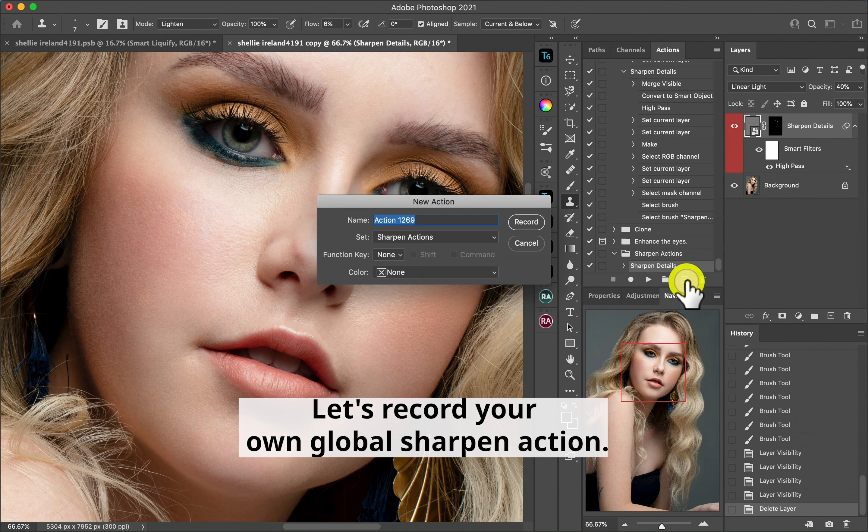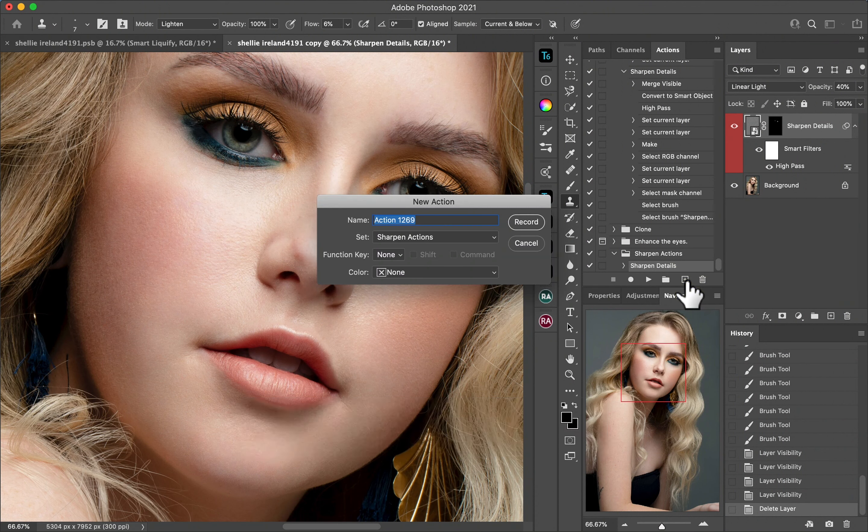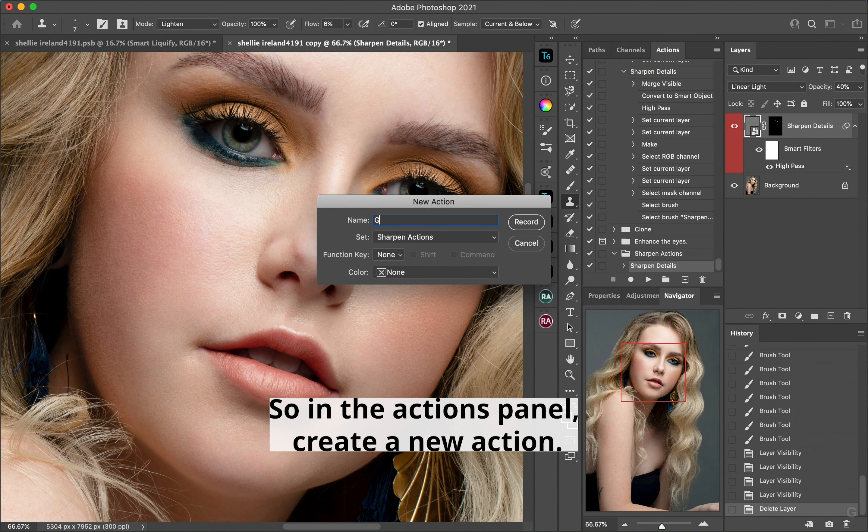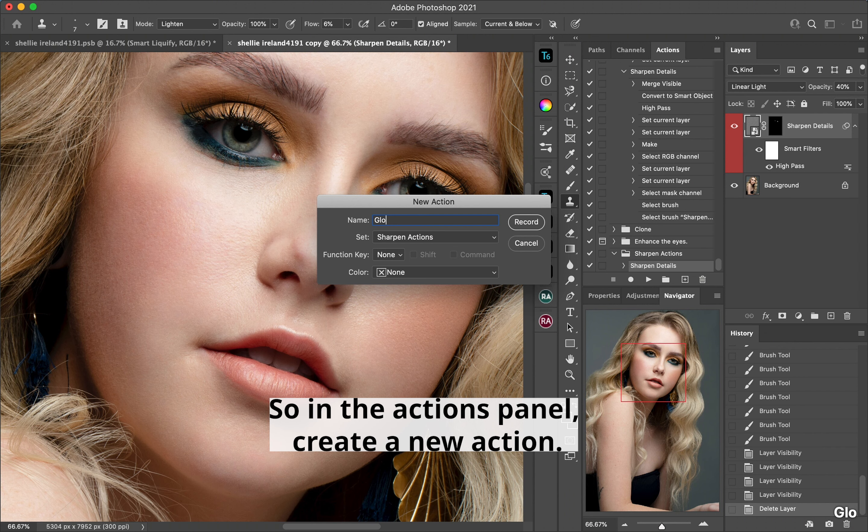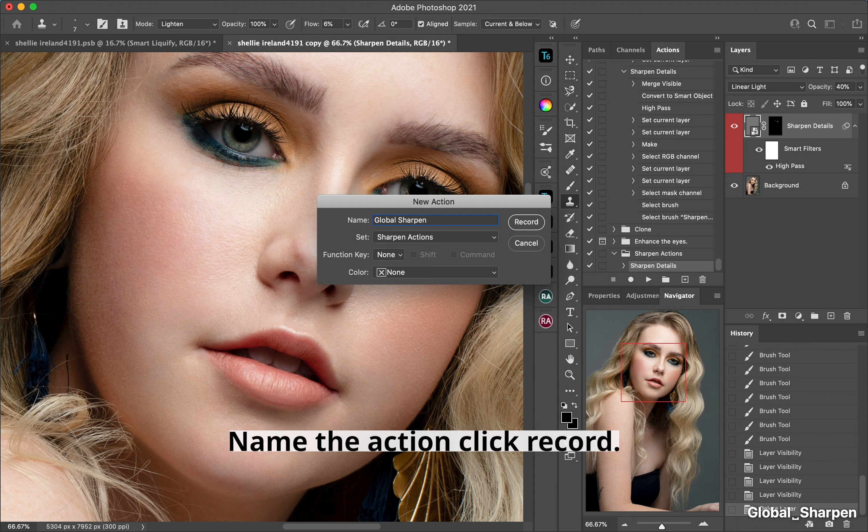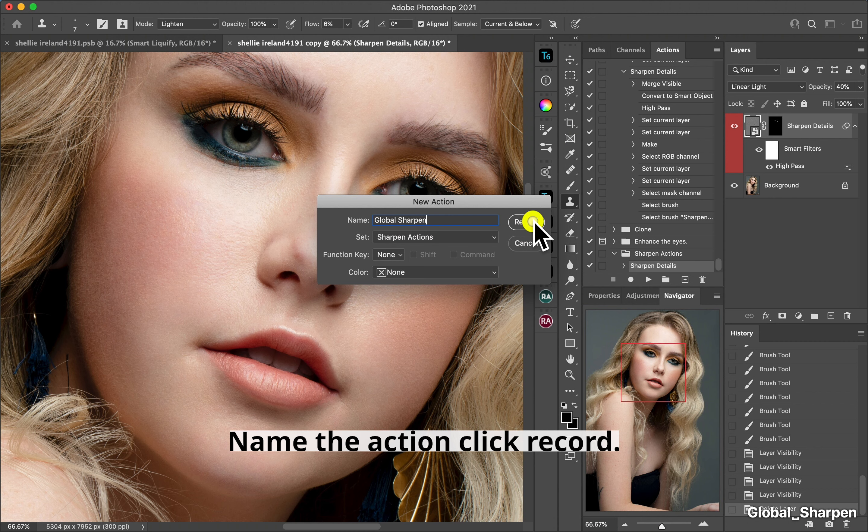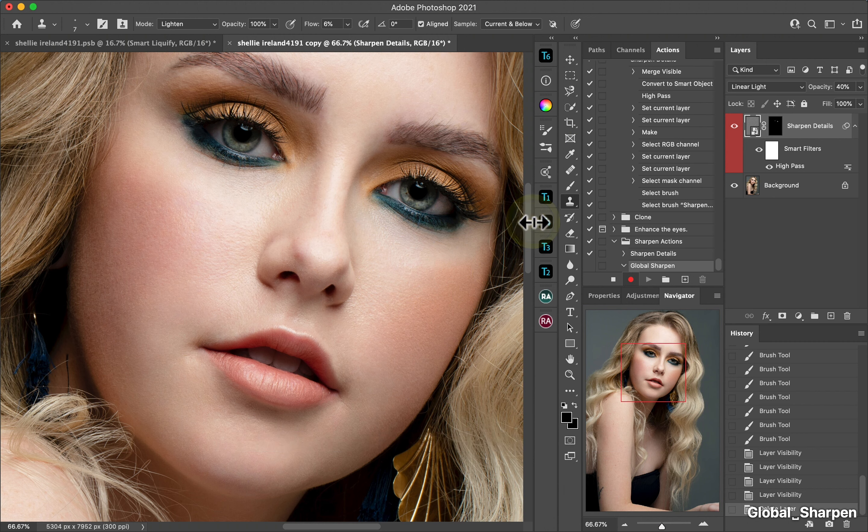Let's record your own global sharpen action. So in the actions panel, create a new action, name the action, click record.